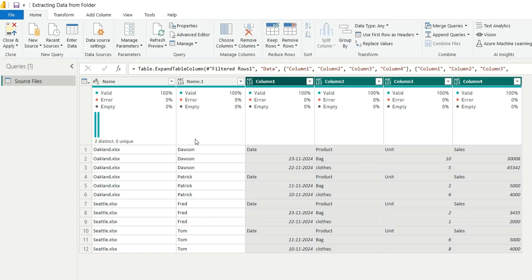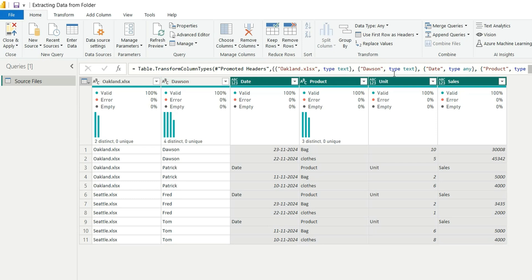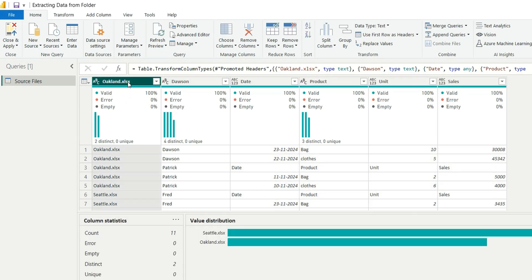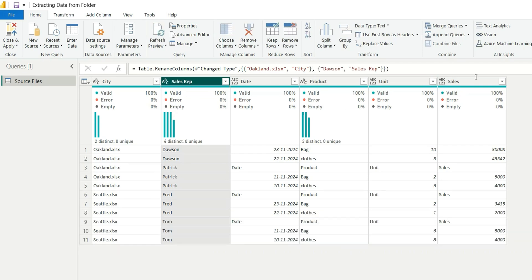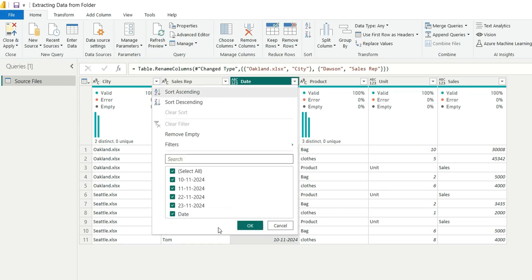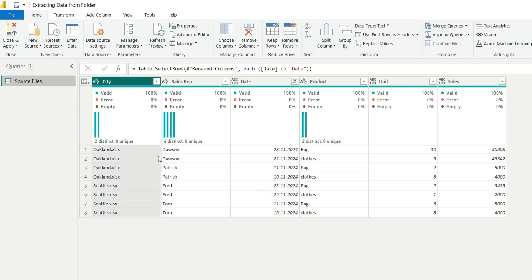All data from all sheets and Excel files is now expanded. We can see the column headers: Date, Product, Unit, and Sales. First, we promote the first row as headers. We can rename the name column to 'City' and the name.1 column to 'Sales Rep' — now we have all required columns. Finally, filter out the word 'Date' from the Date column to remove the repeated header rows. All headers are removed and we have all the required data.